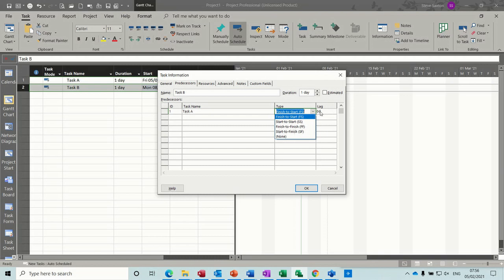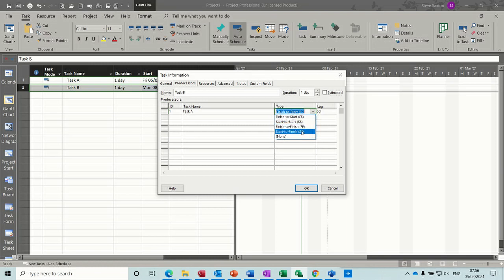but if you're going to put a lag on, or a lead on, so a lag is a positive number, which is basically a delay, and a lead is a negative number, you do have to qualify with these, FS, SS, FF, SF, whichever one you're using.